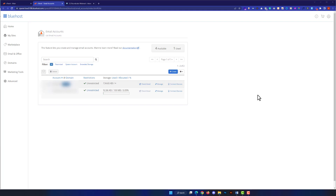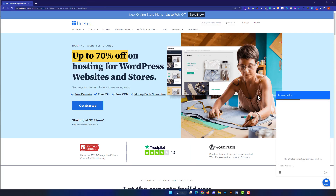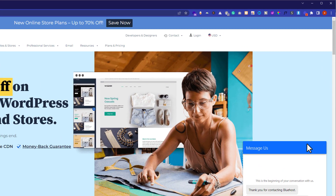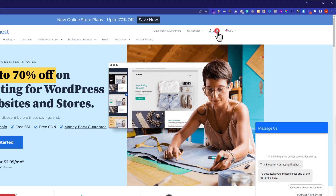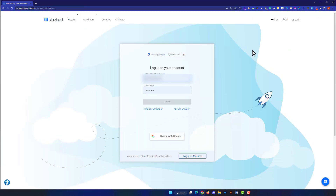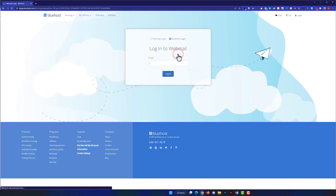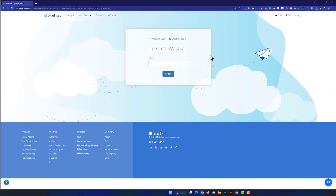Now we are going to see how to login to Bluehost email directly from the Bluehost login page. Go to bluehost.com and click on Login. From here, instead of hosting login, we will go with the Webmail login — so choose the Webmail login option.